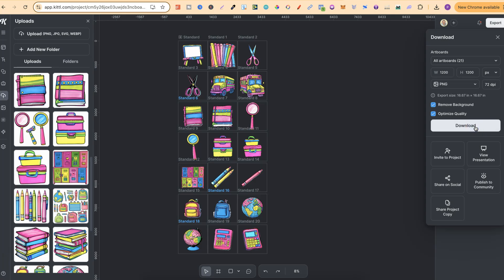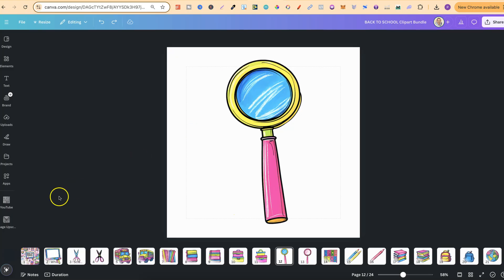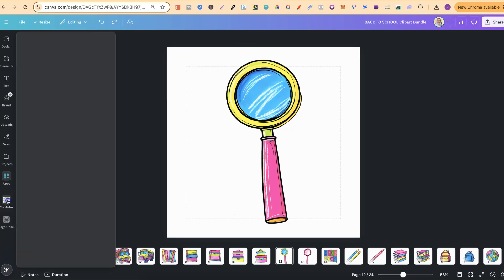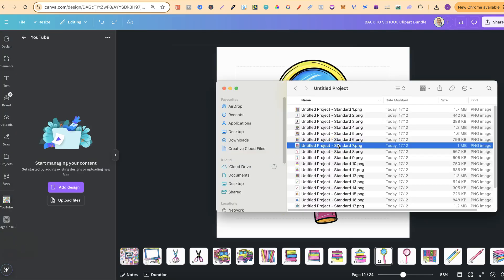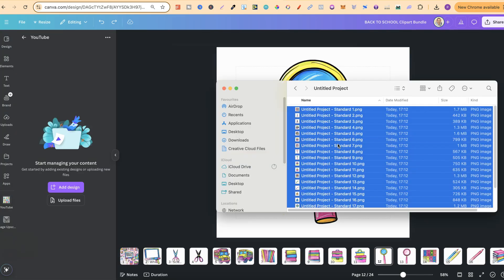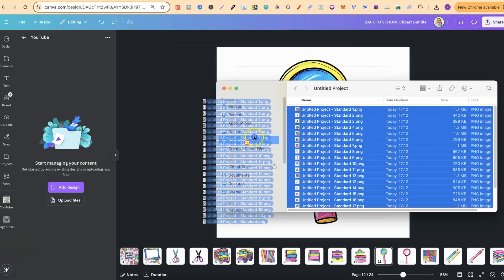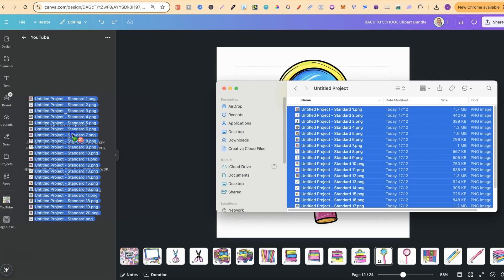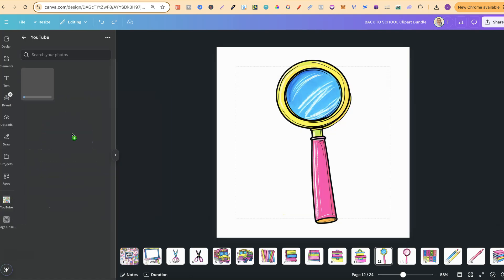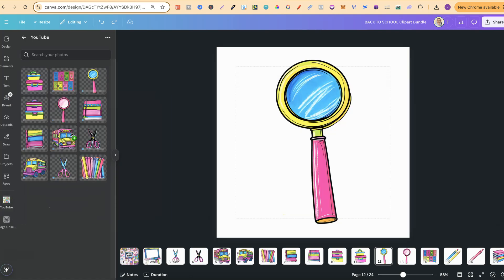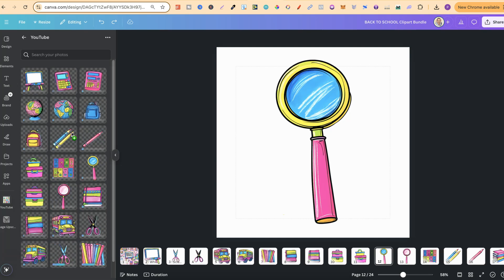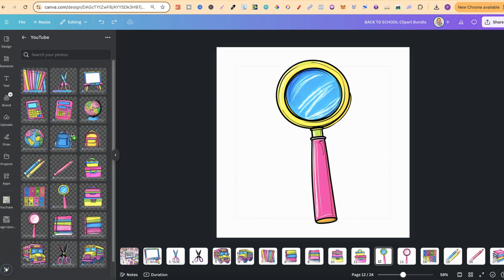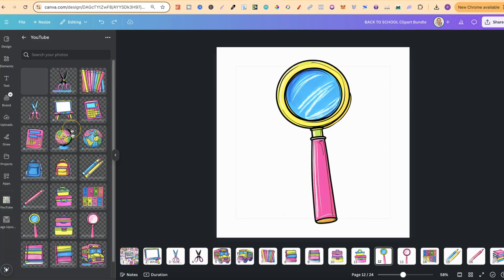Then once that's downloaded we can then come back over to Canva, come to our folder which we've created, and then upload everything here. So all we have to do is highlight, drag everything over, and then that's going to be uploaded.